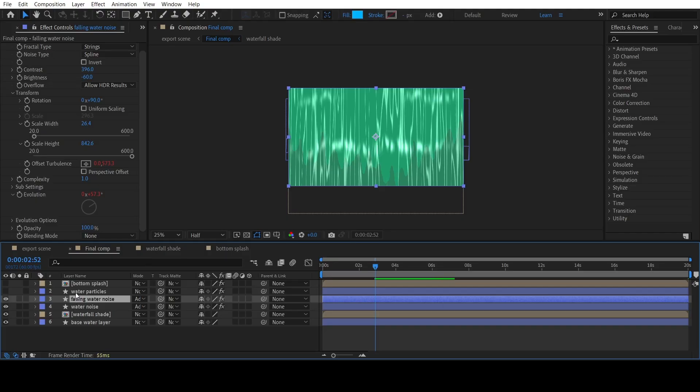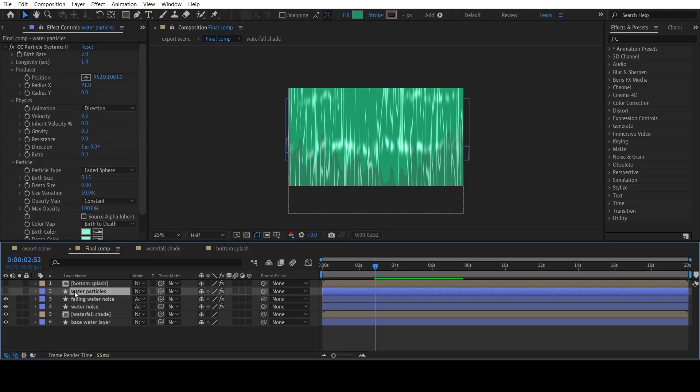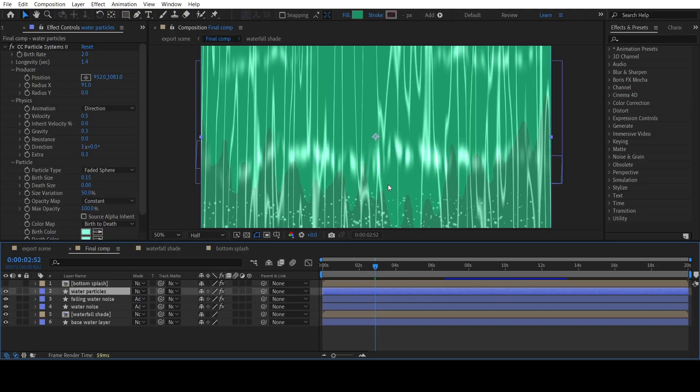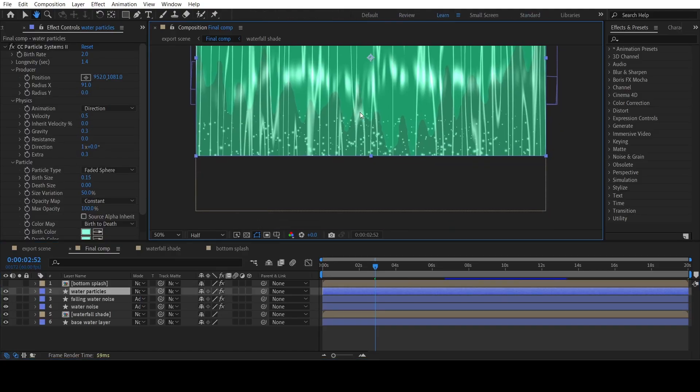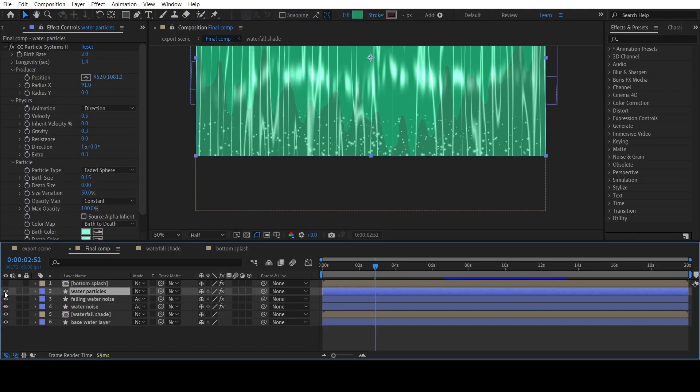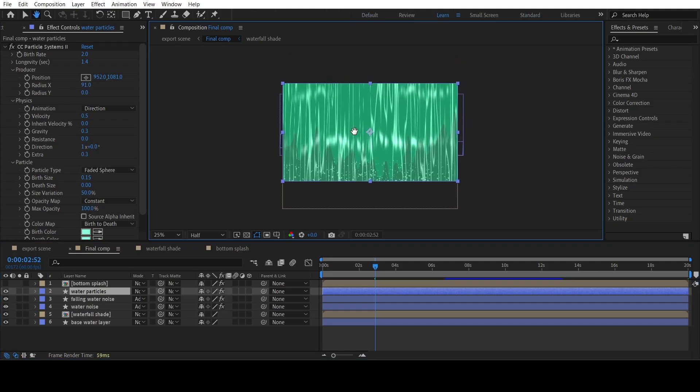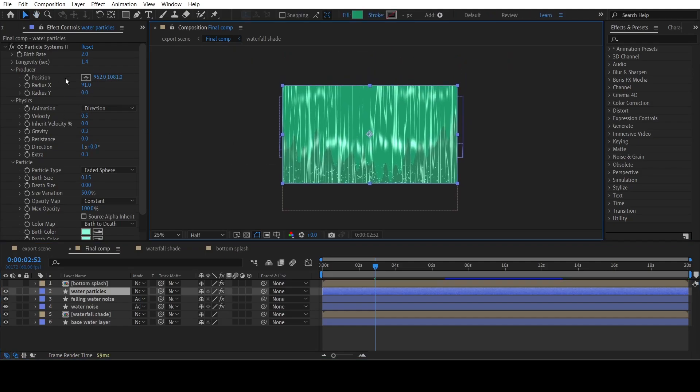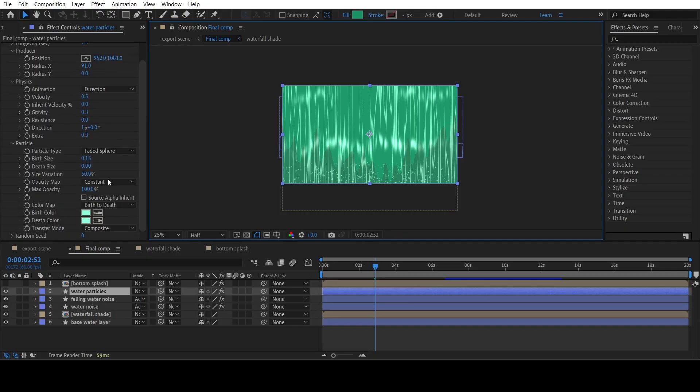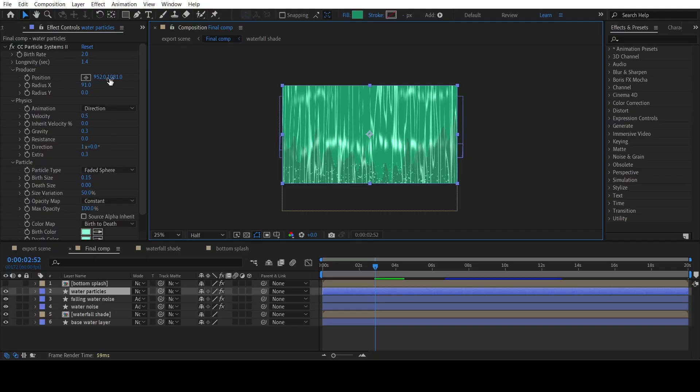Time for the fifth element, which are the bouncy particles at the bottom. Add a simple shape layer and particle systems effect. Copy my settings. And adjust the position of producer.